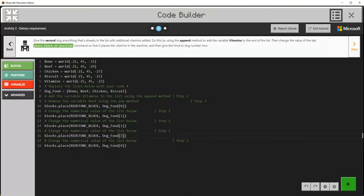I had just finished Activity 1, so now I'm on 2. I hit next, which I hadn't been doing before. So now it's saying: give the second dog everything that's already in the list, or the array, with additional vitamins added. Do this by using the append method to add the variable vitamins to the end of the list. Then change the value of the last place block at position command so it places the vitamins in the machine. Then give the food to dog number 2.